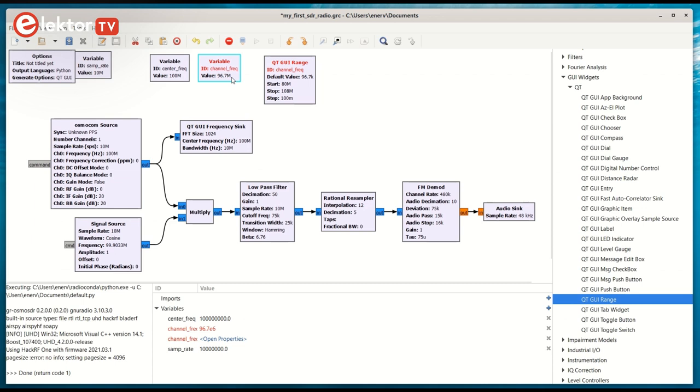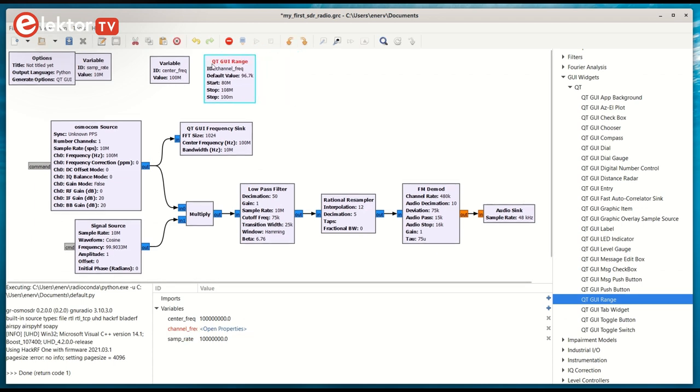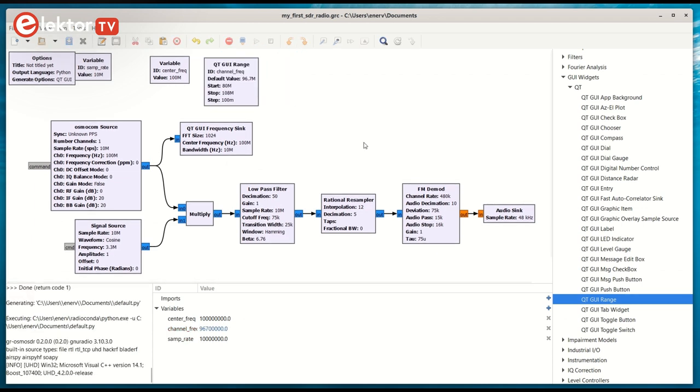Rename or delete the channel frac variable block, as it is no longer needed and conflicts with the slider. You can now tune the radio like any other radio.